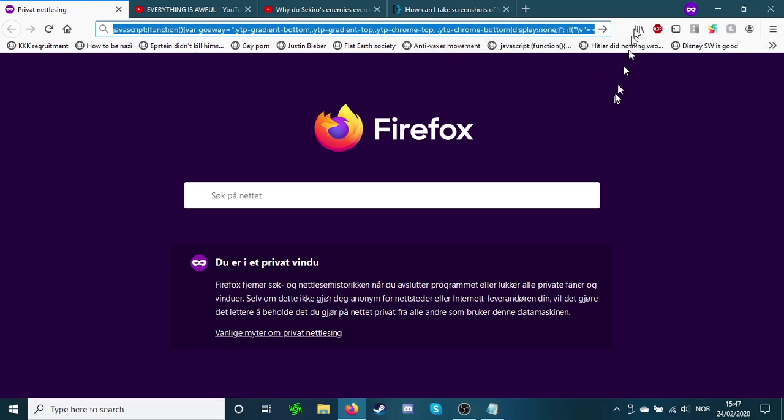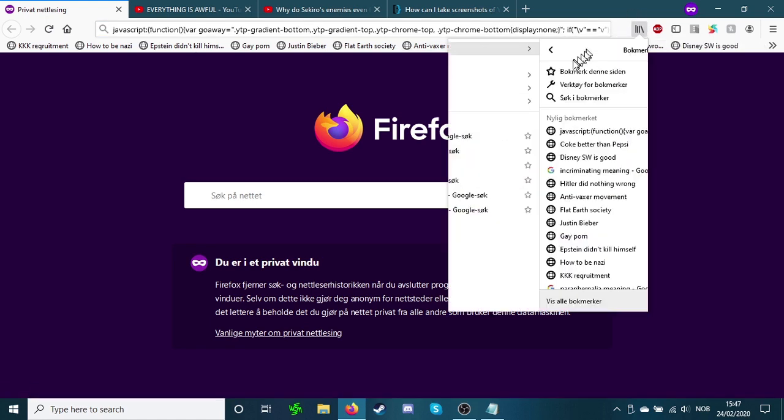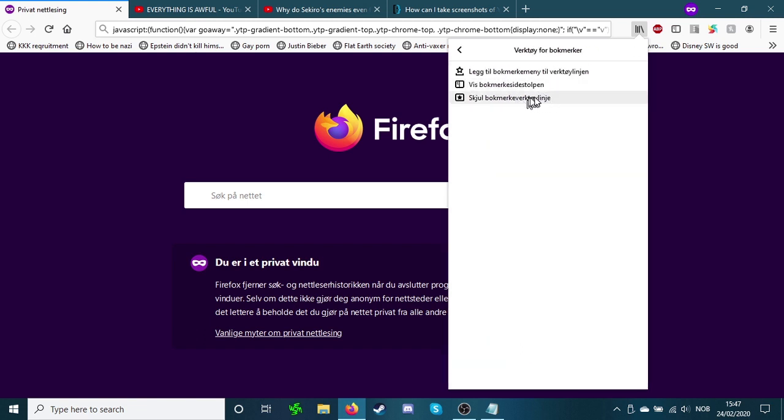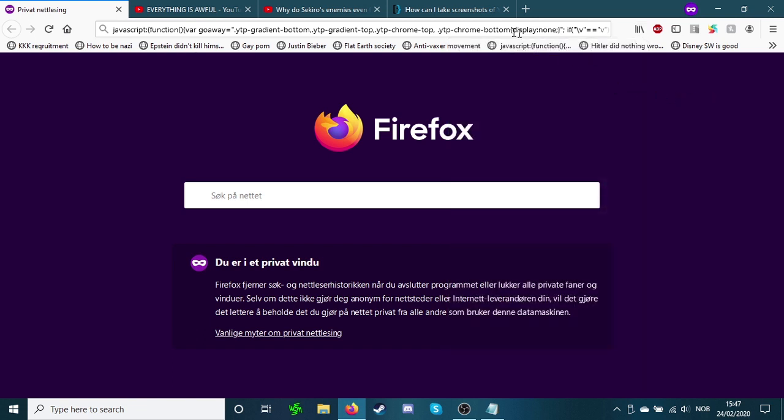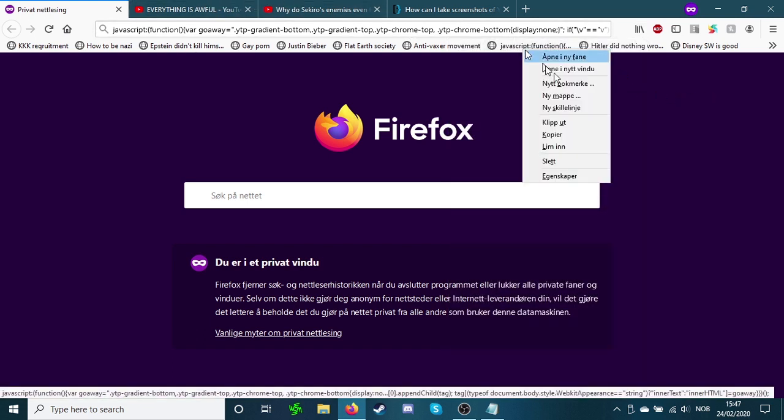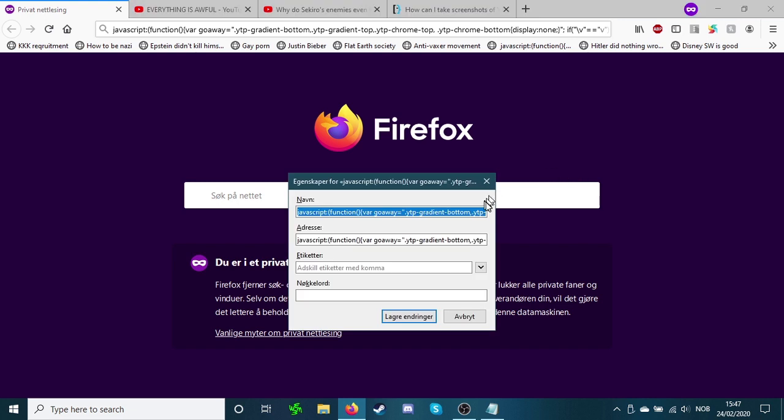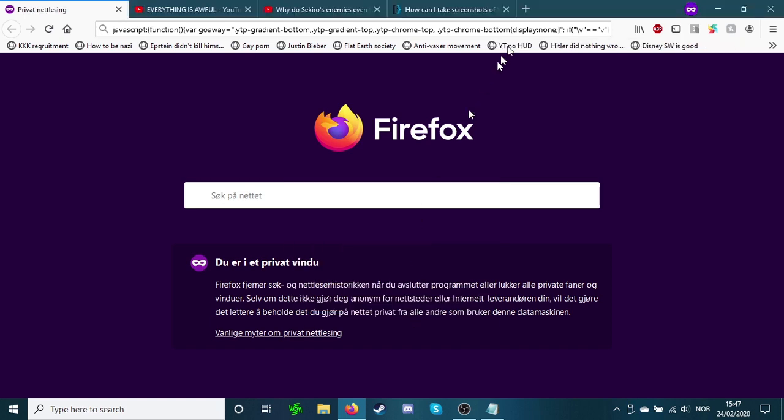And if you don't know how to get it just go through the menus there. And now you have what you need. You can rename it so that you know what it is in the future. You can call it YT no HUD, YouTube no HUD. Save.